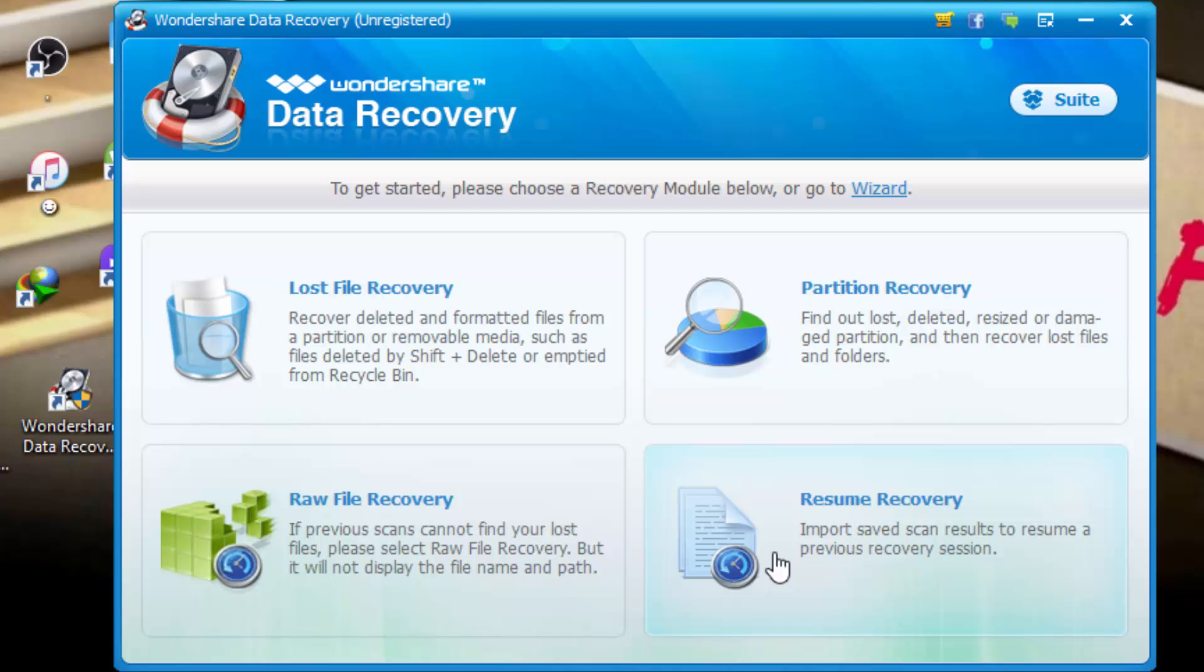So by following this step, you can easily recover your all deleted files, formatted or damaged files. I hope you will like this video. If you like my video, subscribe my channel. Thanks for watching.